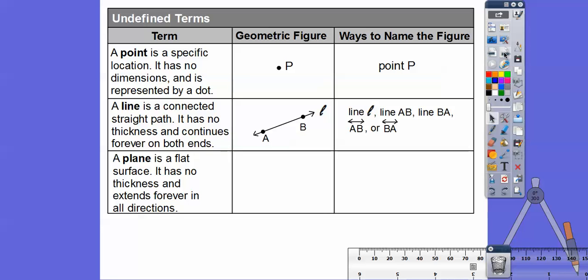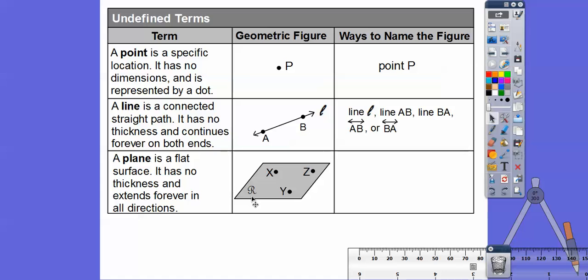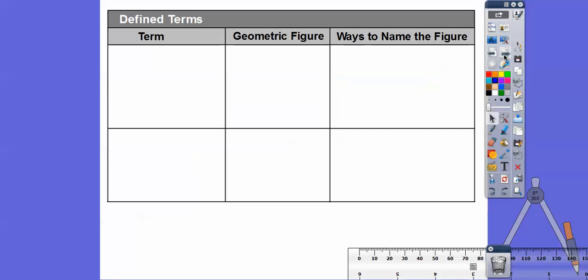A plane is a flat surface, like your wall, ceiling, floor, or your teacher's whiteboard. A plane has no thickness — it is infinitely skinny. You can name a plane by three points it contains, or by a capital letter usually in the corner. You can call this plane R or plane XYZ, or any arrangement of those three letters, as long as they are non-collinear — meaning not on the same line.